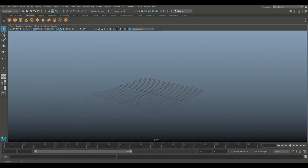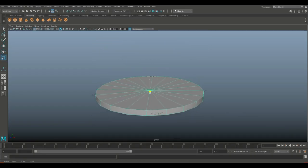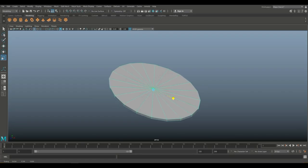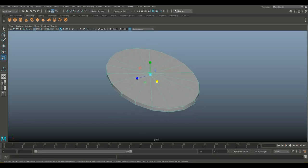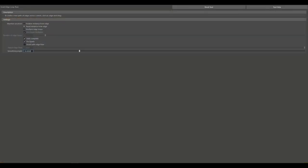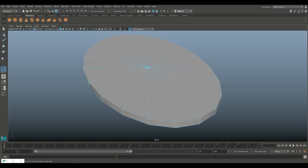Let's get started. We're going to take a polygon cylinder, hit R and scale that up, push it down to about this, and then stretch it out to make it somewhat oval. Once we have that done, we're going to go to Insert Edge Loop option box, set that to multiple and two, and go in and set two of them right there.